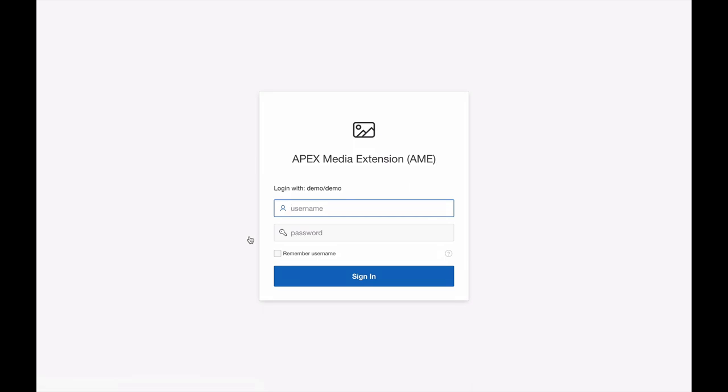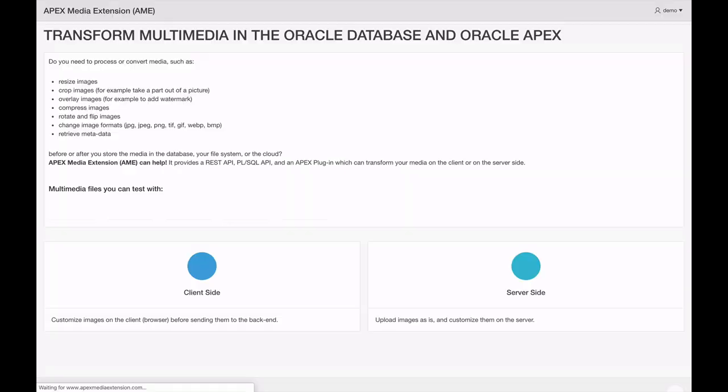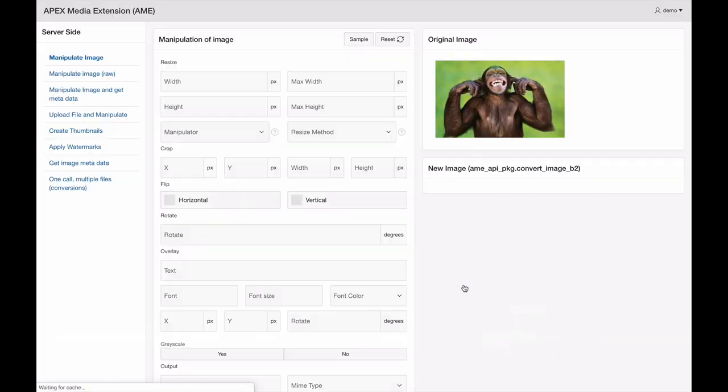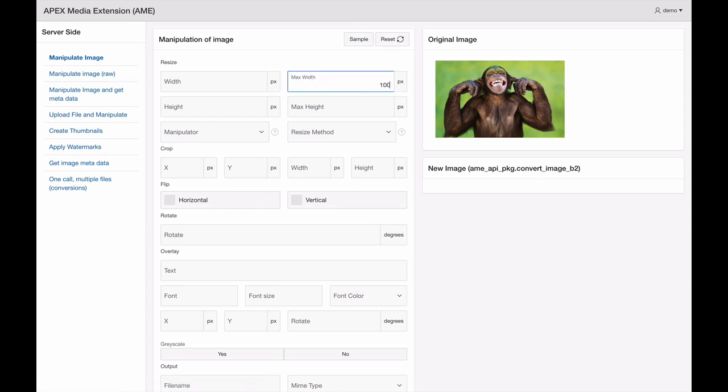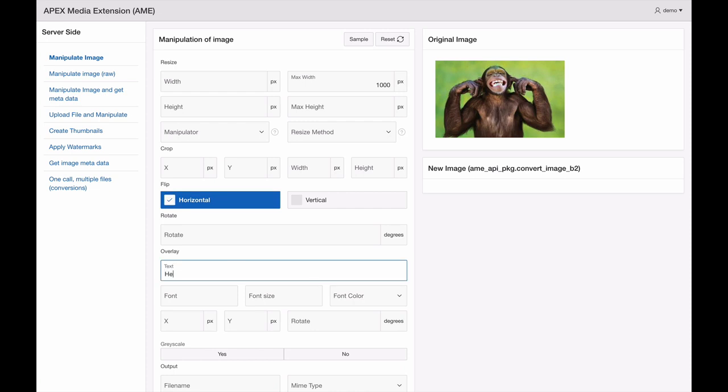You can resize, rotate, flip, crop, add multiple overlays or just a single watermark. You can compress images, make them grayscale. You can change image formats. You can even get image information and read the media metadata.